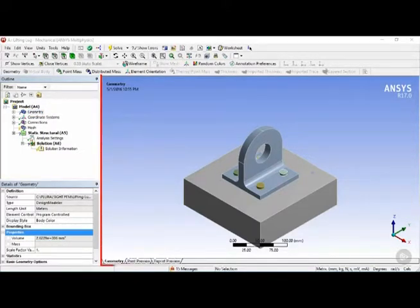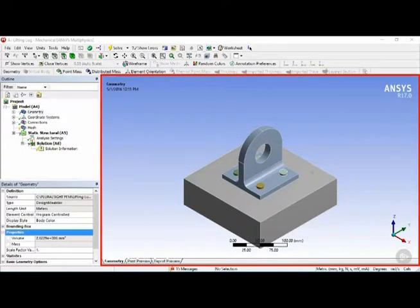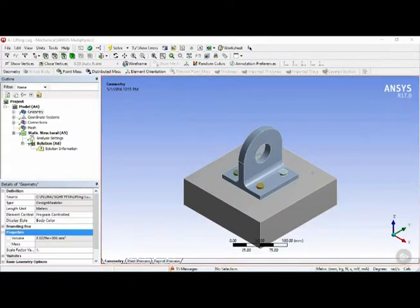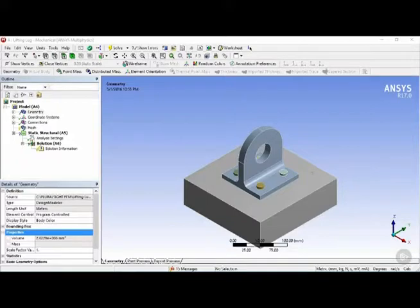Next, in the center, we have the geometry window, which displays the model and where you can manipulate the visual representation of the model.